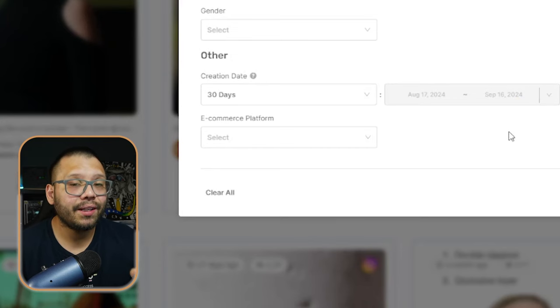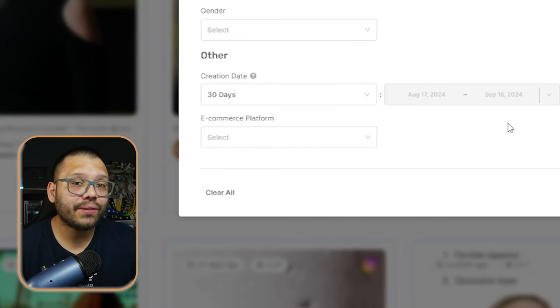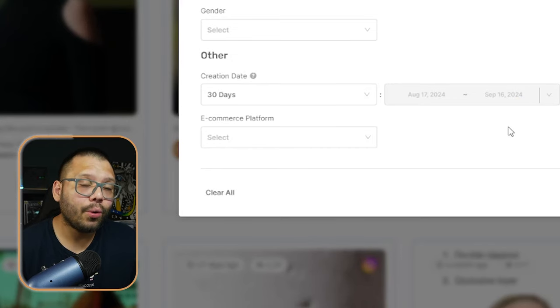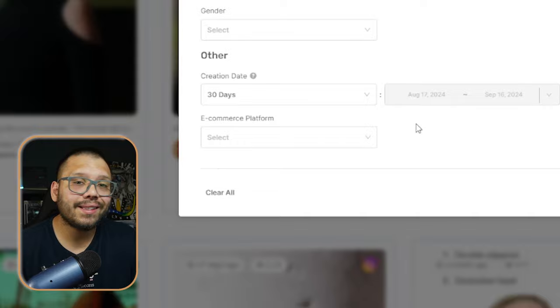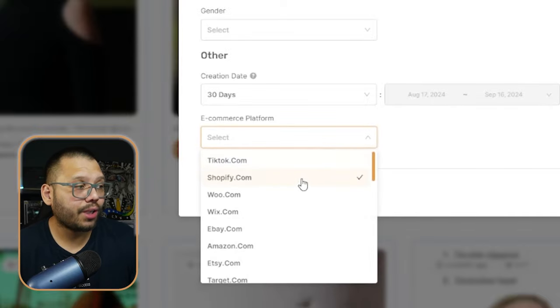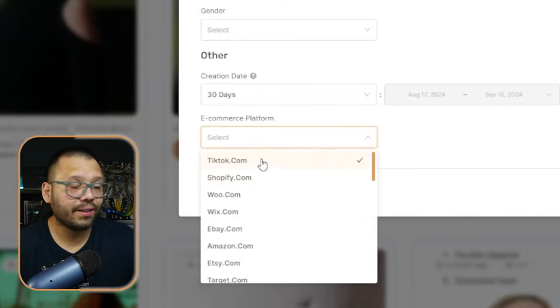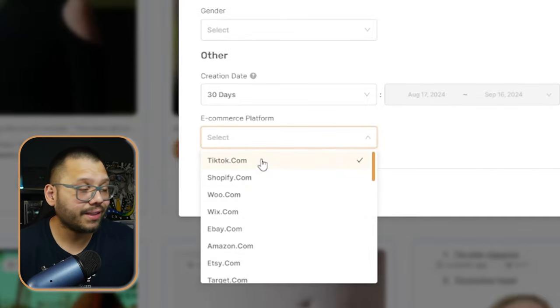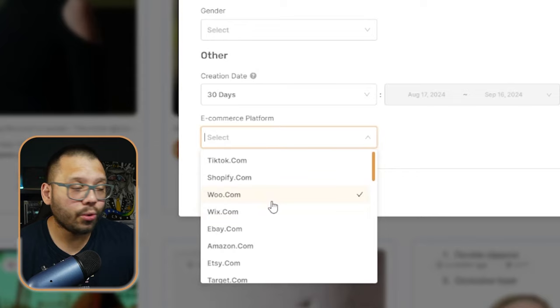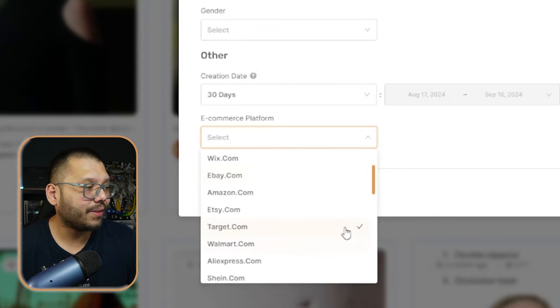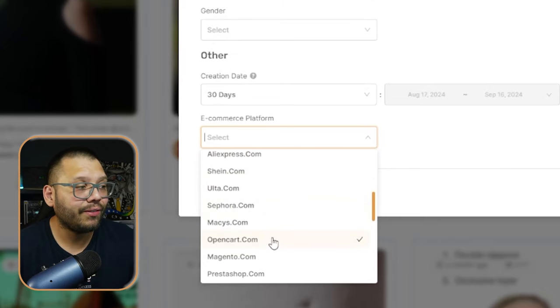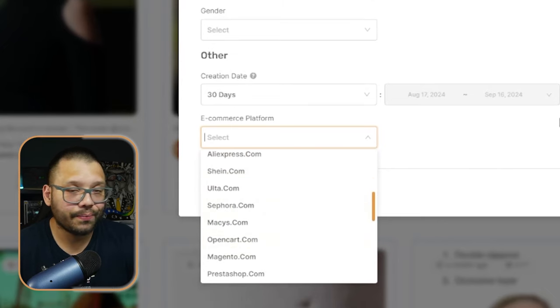Last but not least, you can also target where these ads are leading you to. Are they leading you to Shopify? Are they leading you to TikTok.com? Maybe a TikTok shop, WooCommerce, Wix, eBay, Amazon — whatever e-commerce platform it is. If that's what you're looking for, you can find it by filtering through here.